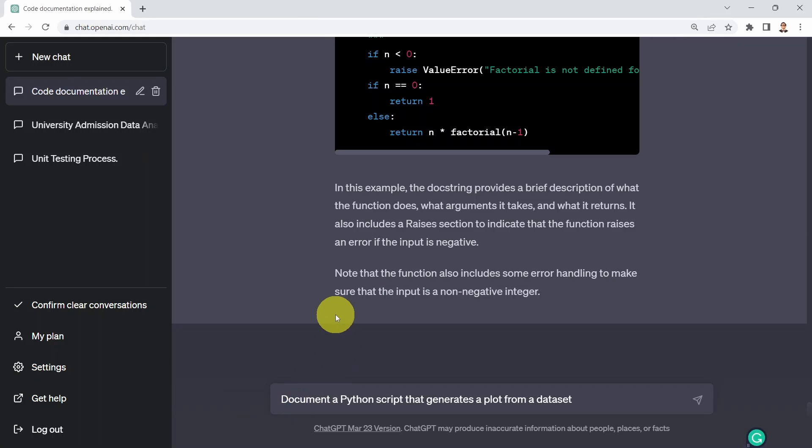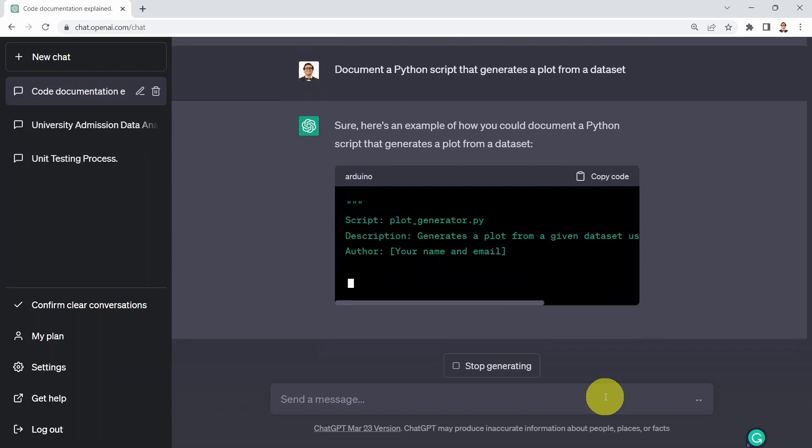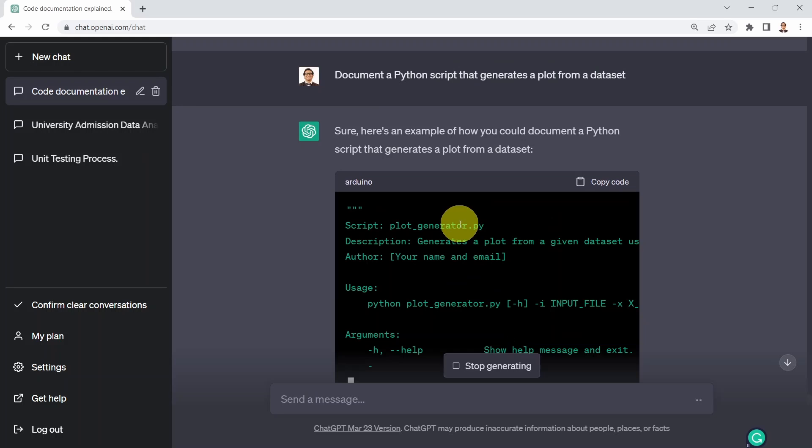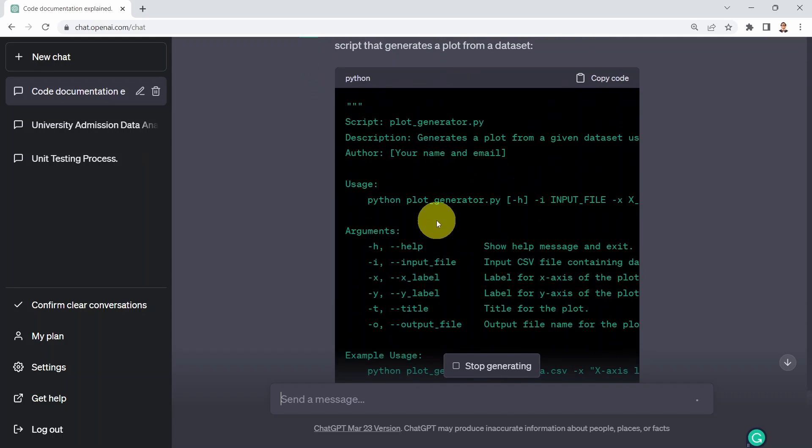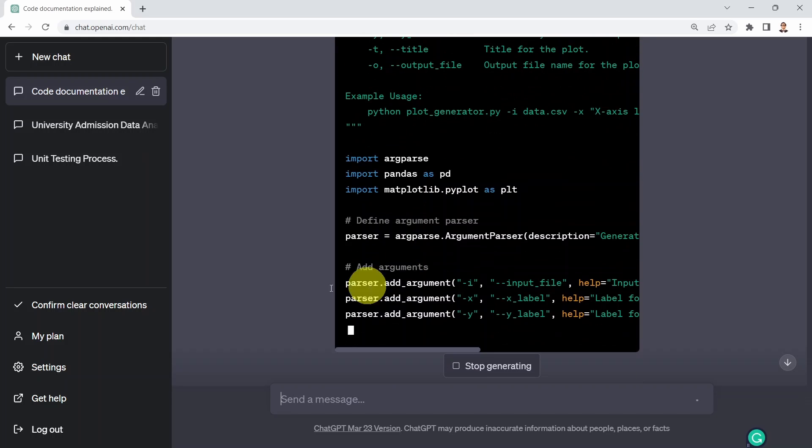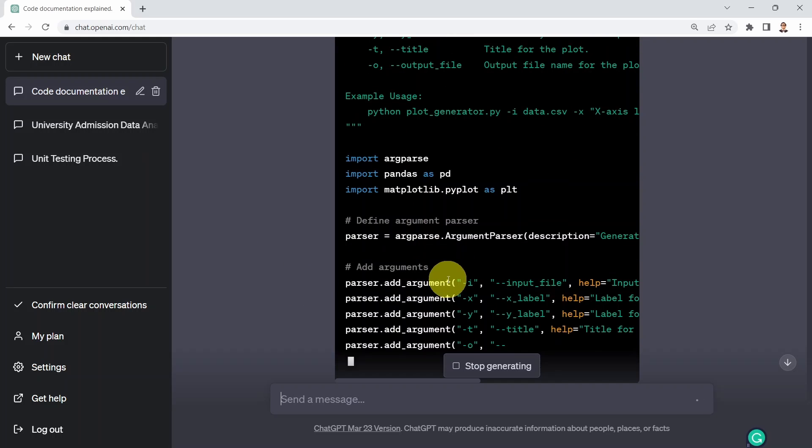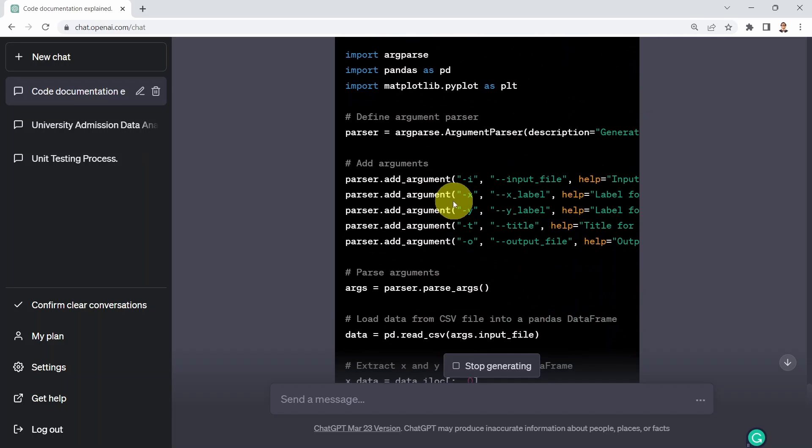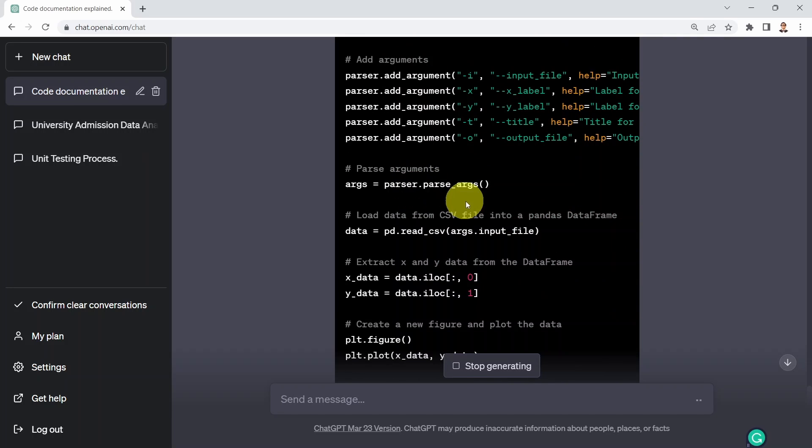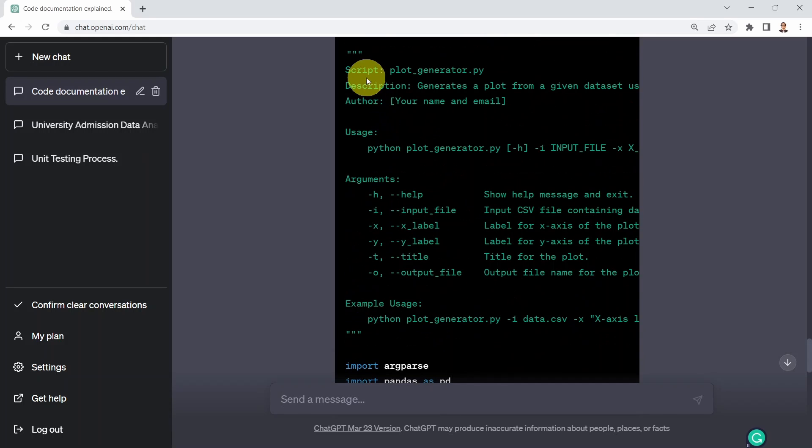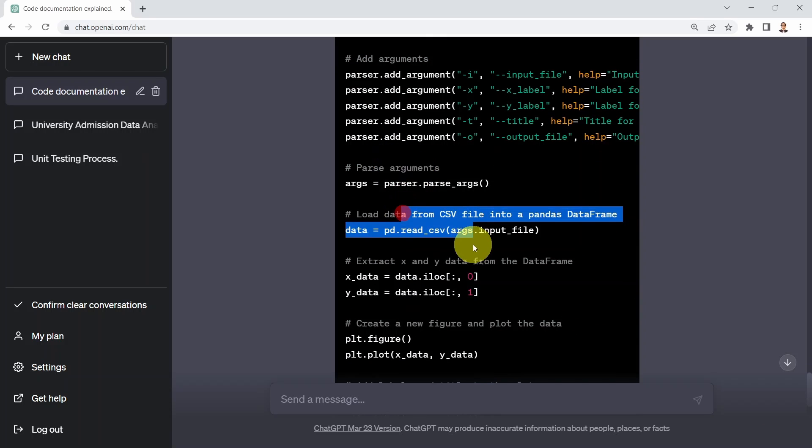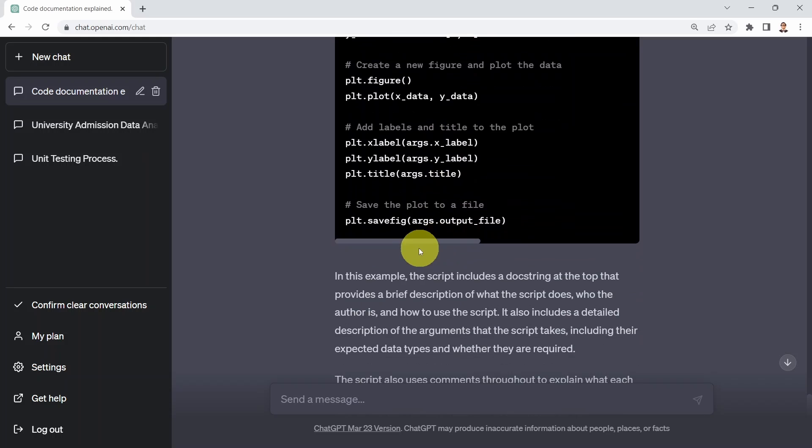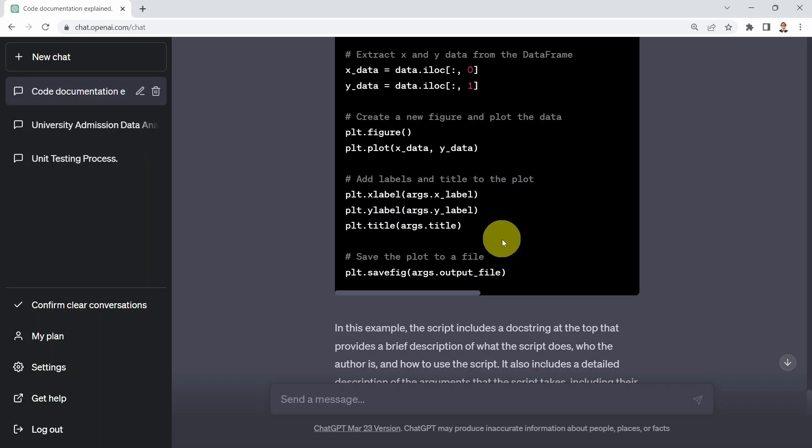What I could do next is say, could you please document a Python script that generates a plot from a dataset? Pretty generic, but here we go. It tells you, sure, here's an example of how you could document a Python script that generates a plot from a dataset. So here you will see the docstring here, and you can see the actual code that generates or performs data plotting. Here we go, you'll see the add arguments, here parse the arguments. You will see that ChatGPT added two elements in here, added basic docstrings highlighted in green with these two quotation marks. And you can also see comments as well associated with pretty much every section or lines of code. You will see here, create a new figure and use matplotlib to plot x versus y datasets.